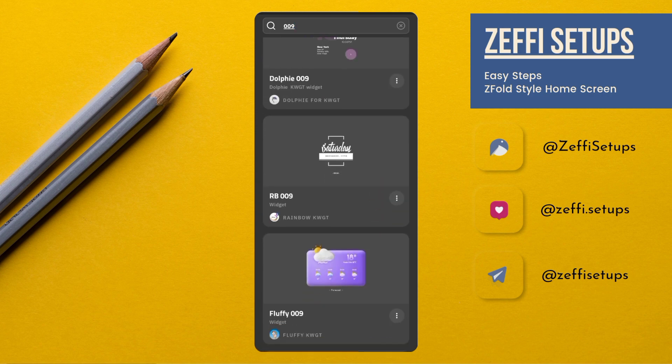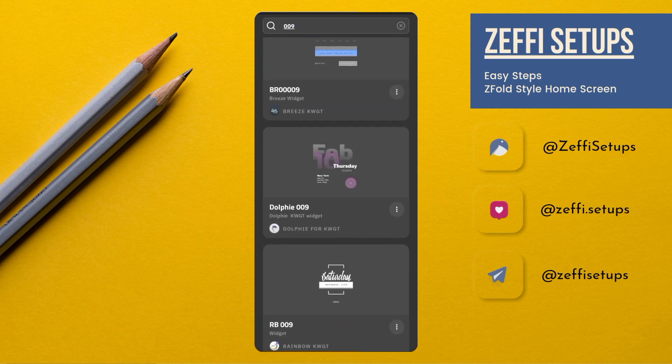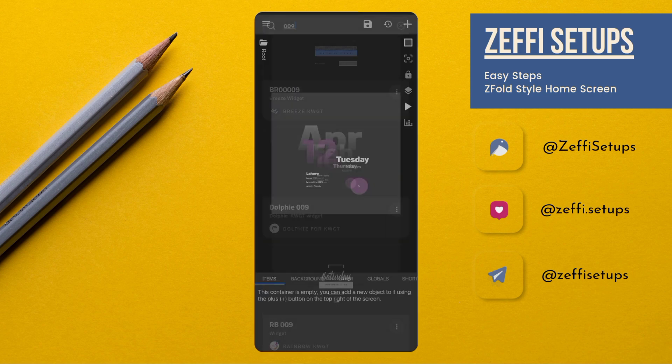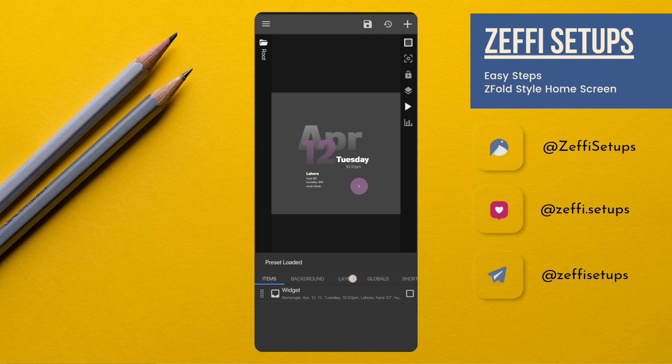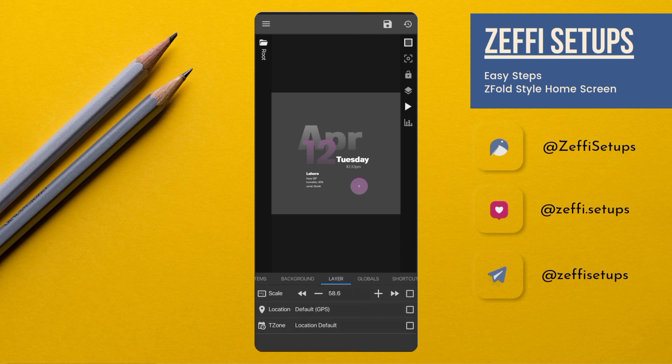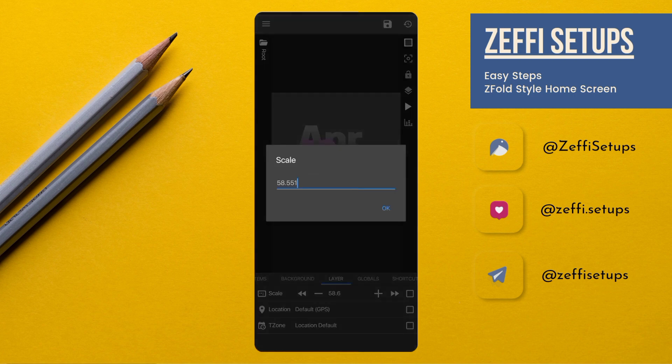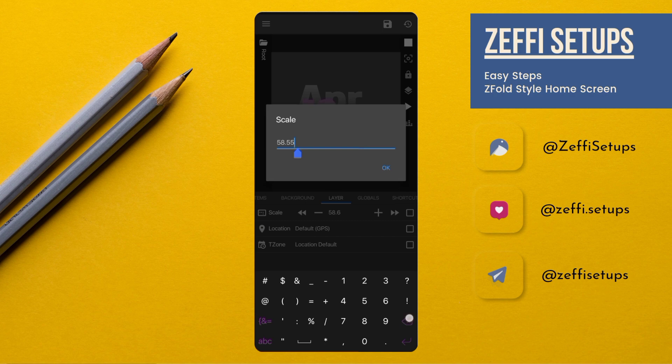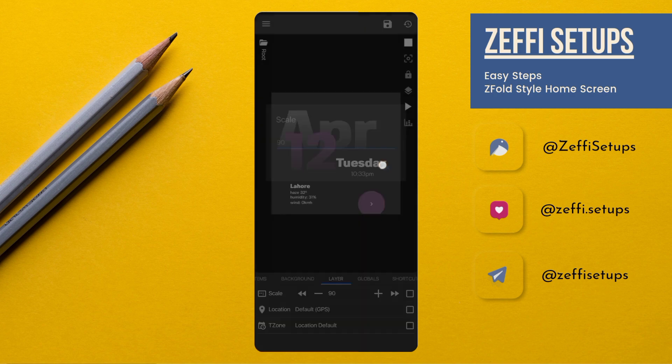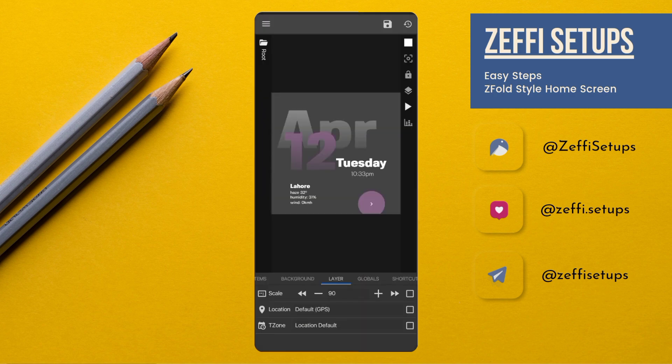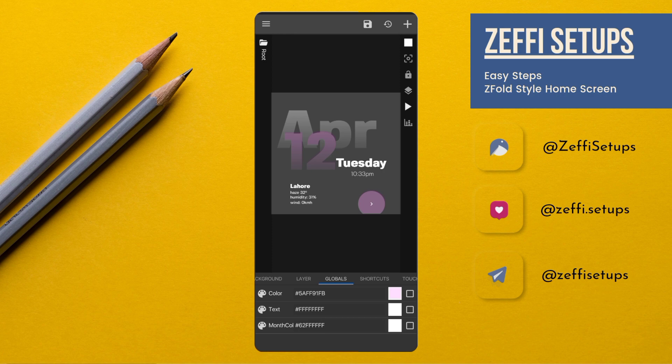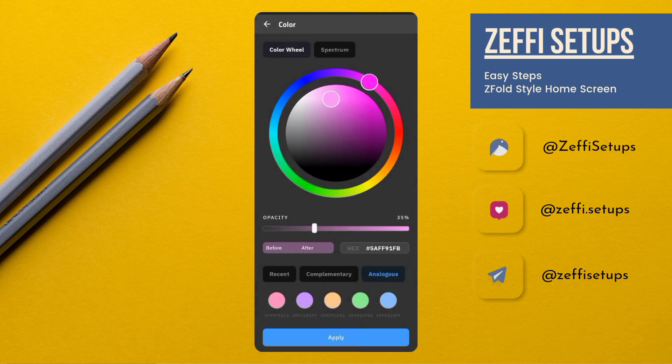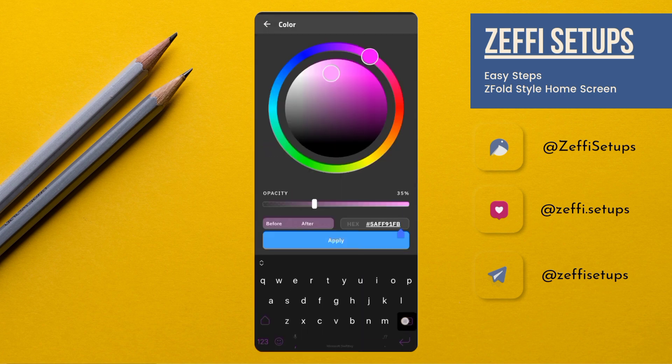Select the widget from KLWP, tap on it, open Layer, and edit its scale to 90 90. Now go to the Globals, tap on color, remove all the text.